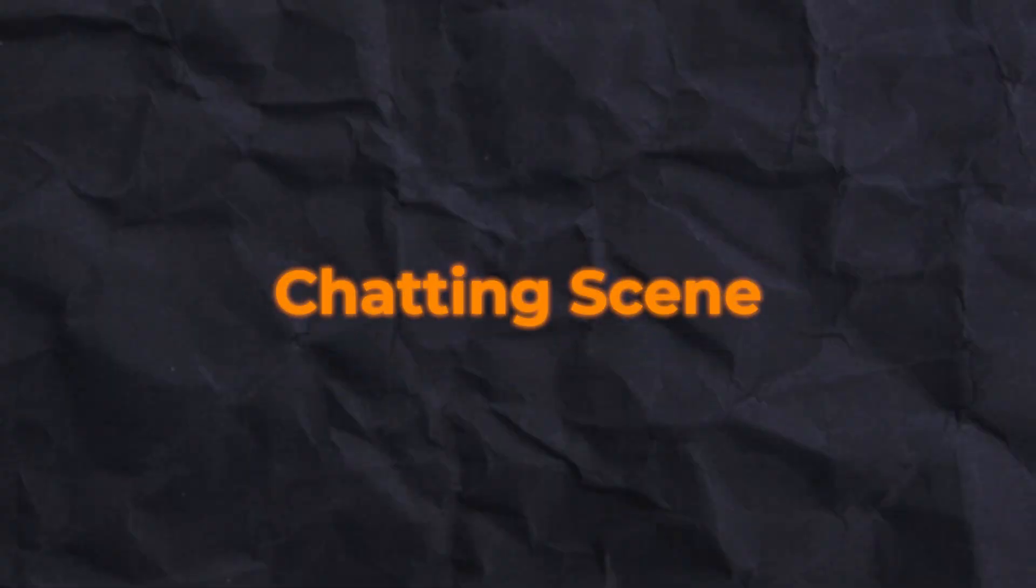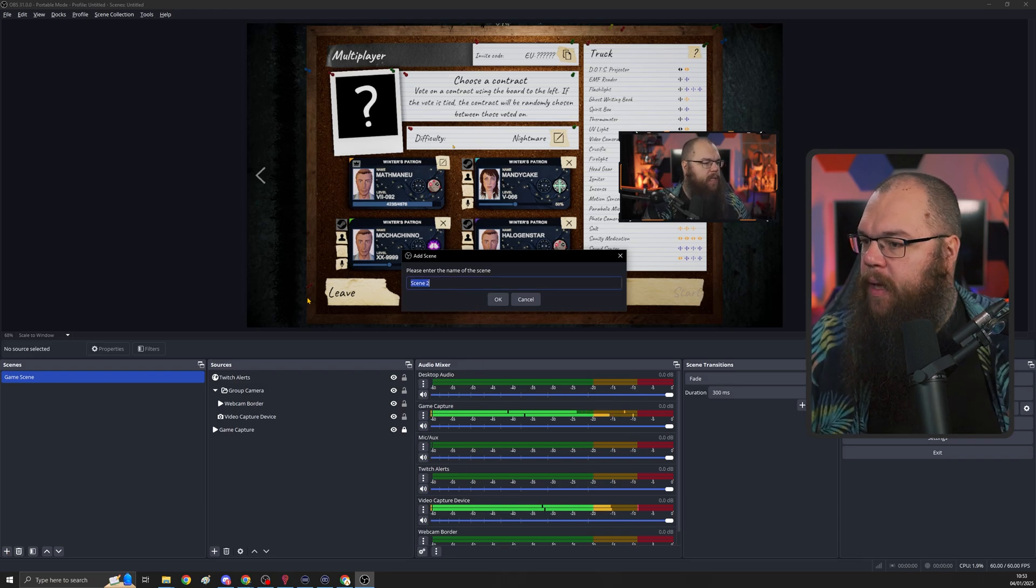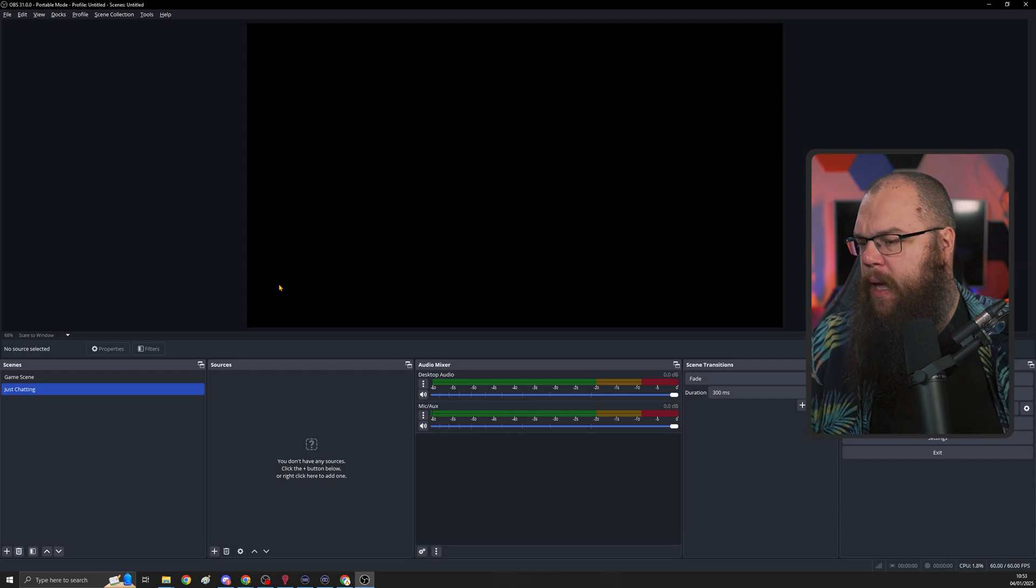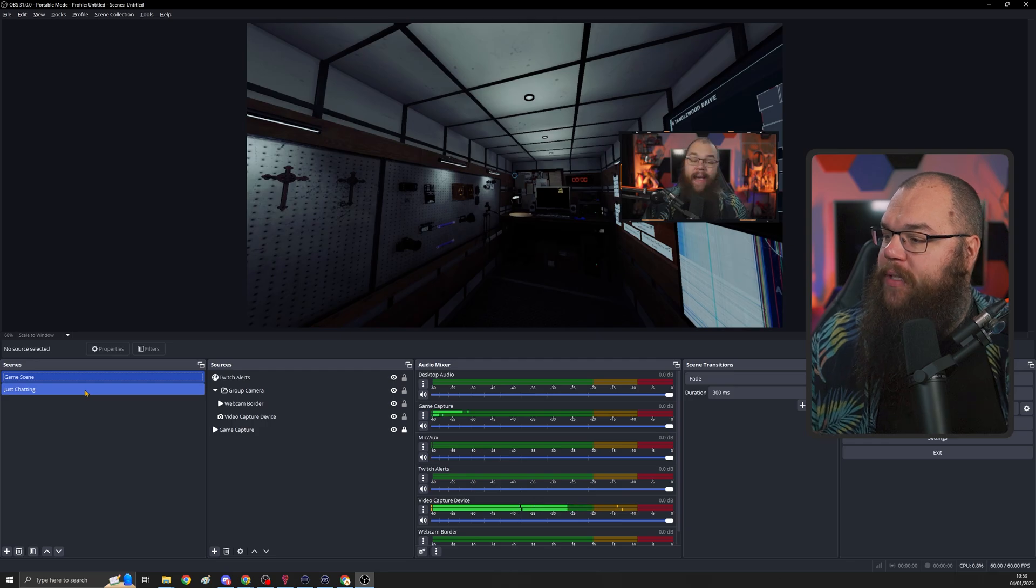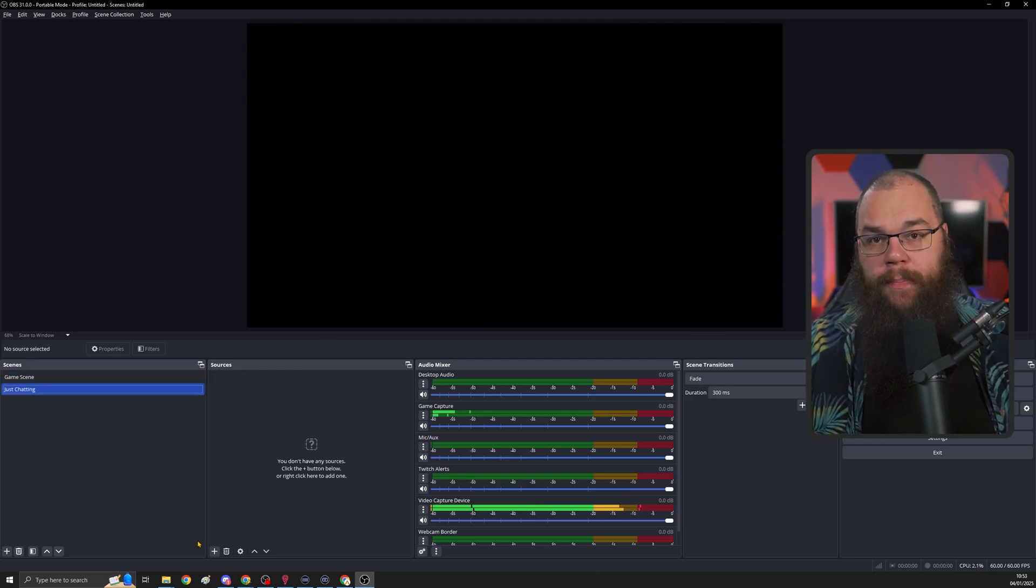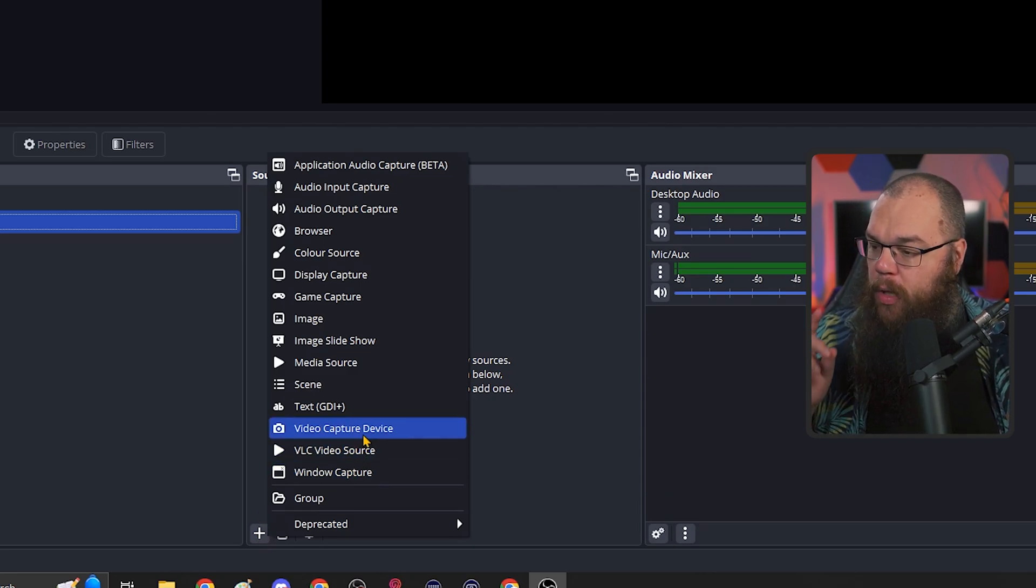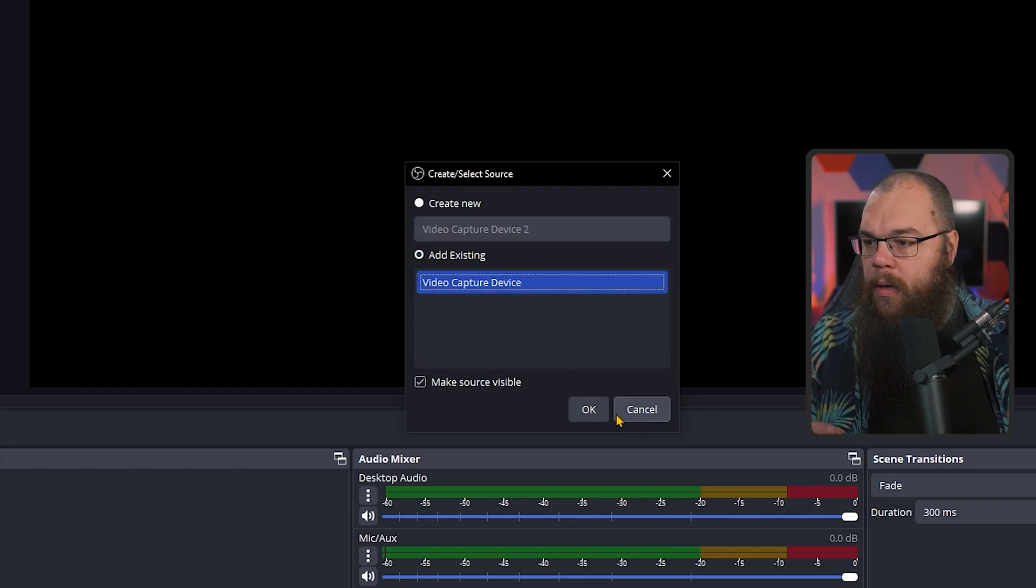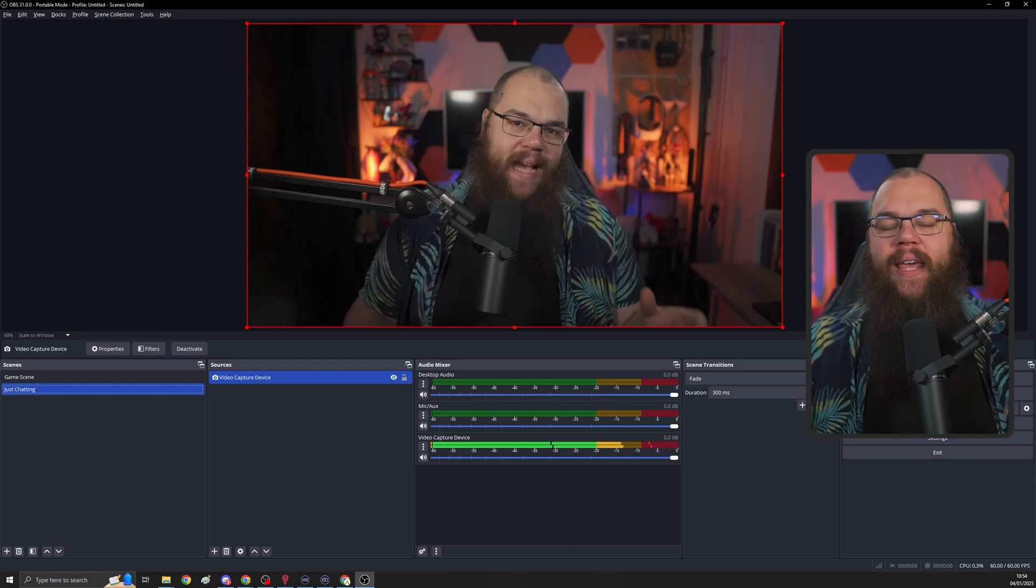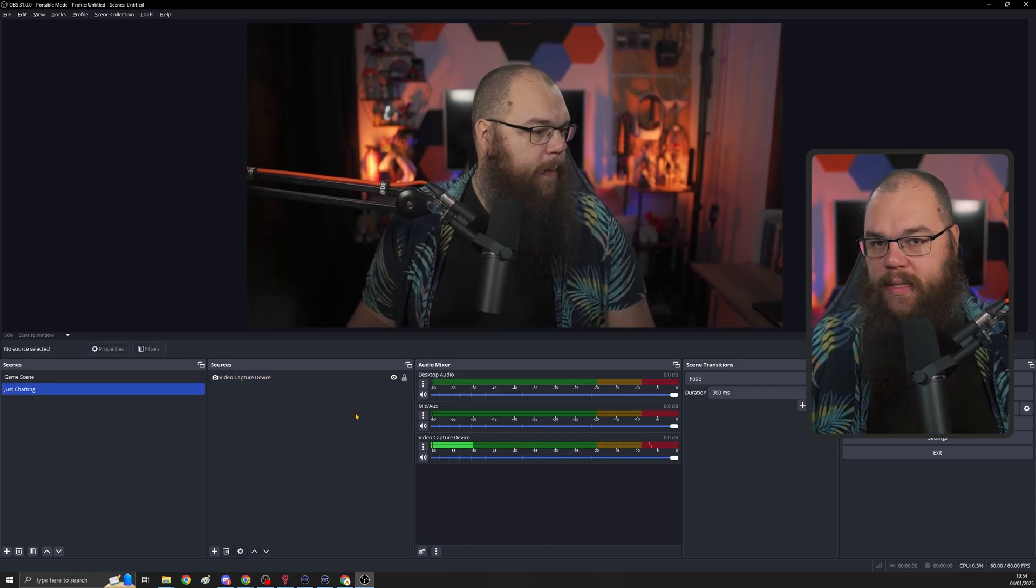With the game scene done, it is time for us to set up the just chatting scene and to do that, we are going to first create a new scene. Click the little plus in the scene box and set it to just chatting. You will see that everything disappears. This is completely normal. If you go back to your game scene, everything comes back exactly as you want it to be. Here we are going to add the webcam again, but this time we want it big. So we are going to click the video capture device and instead of creating a new one, we're going to add the exact same video capture device.